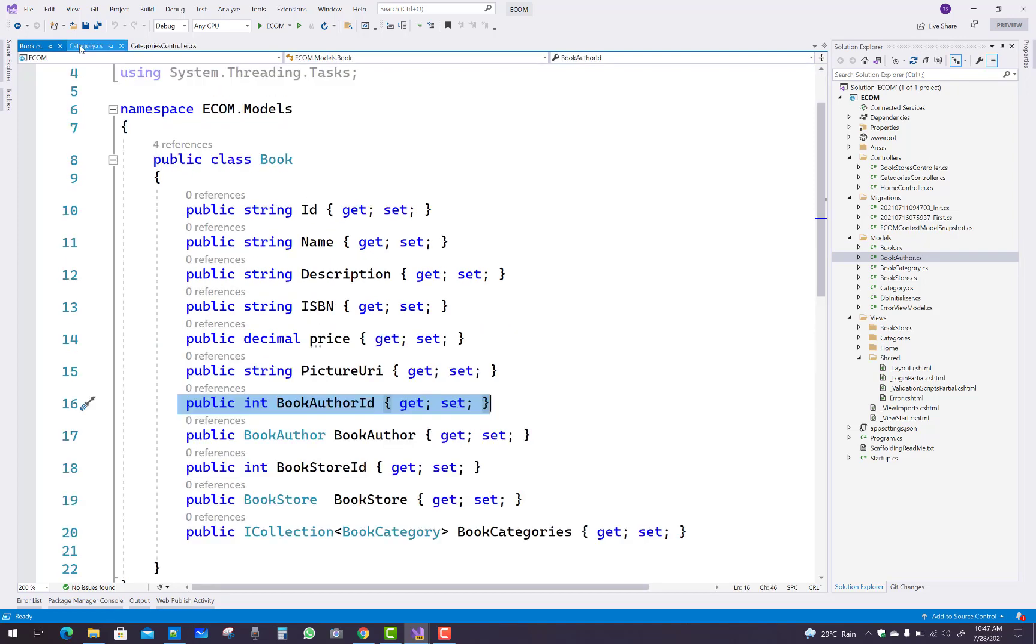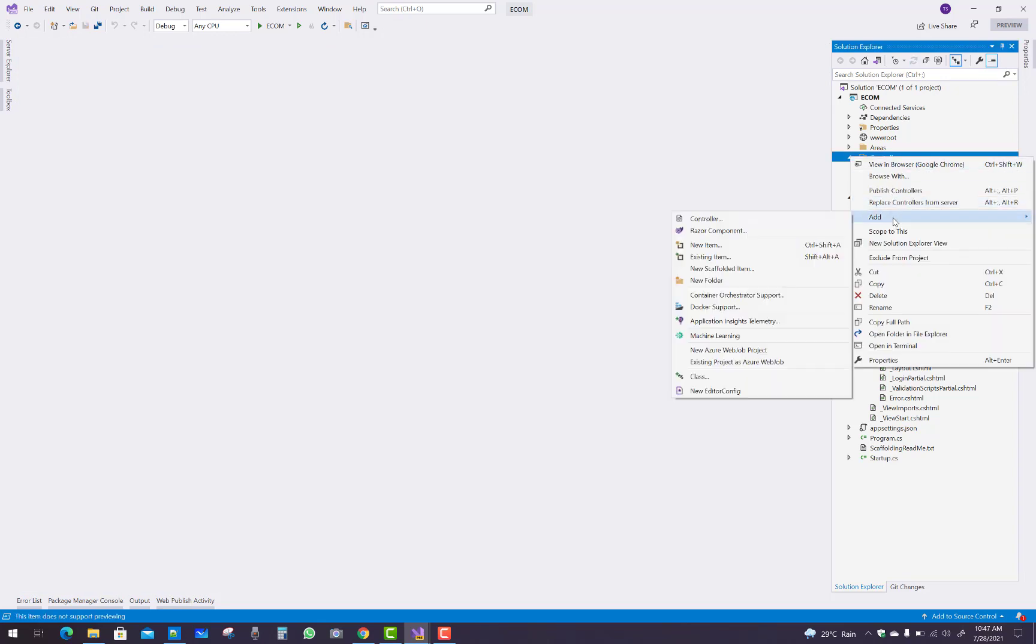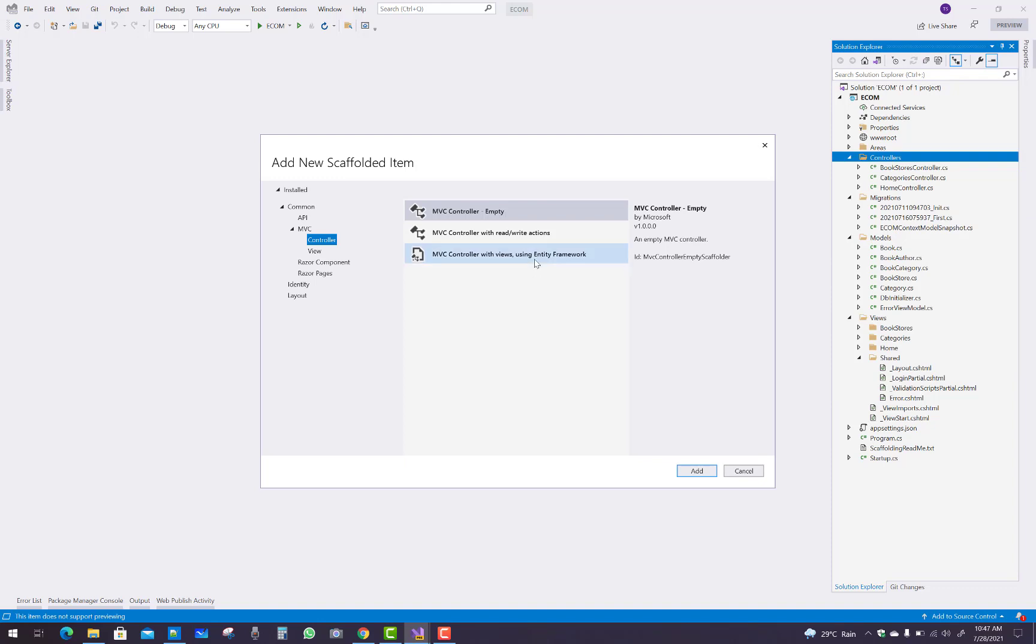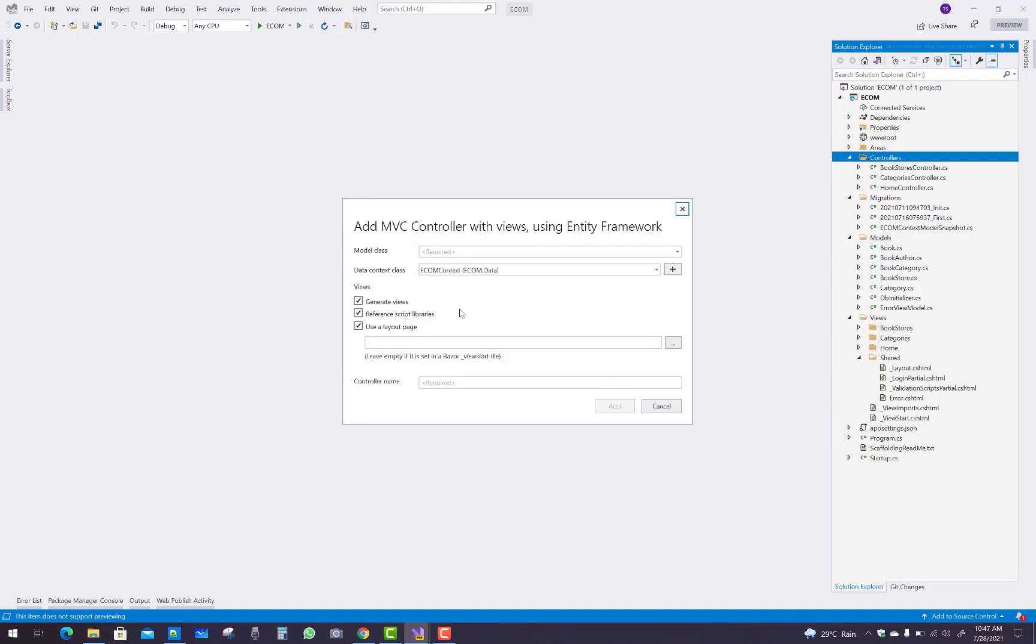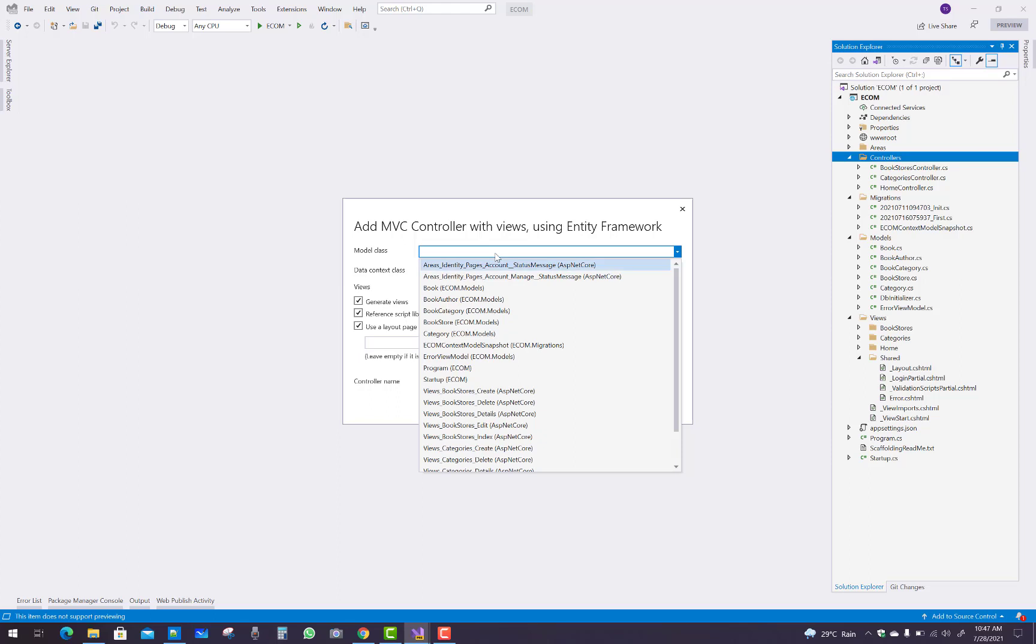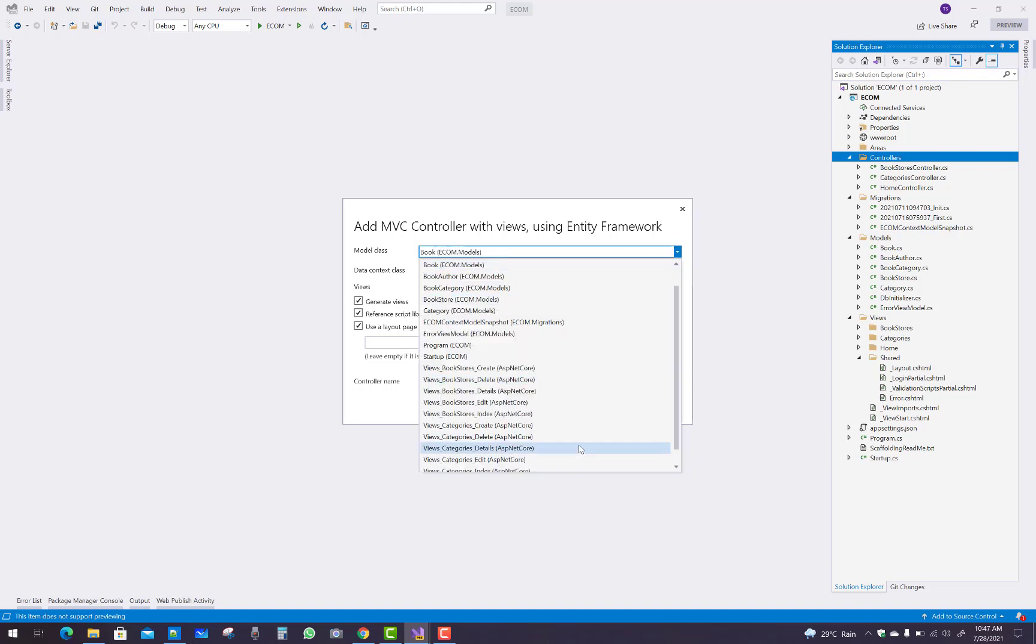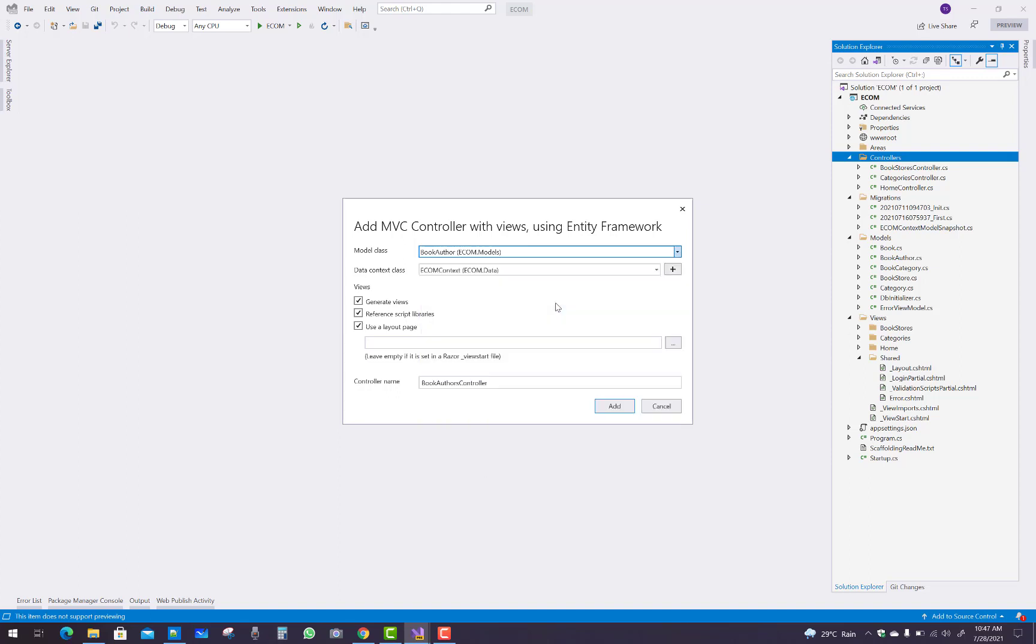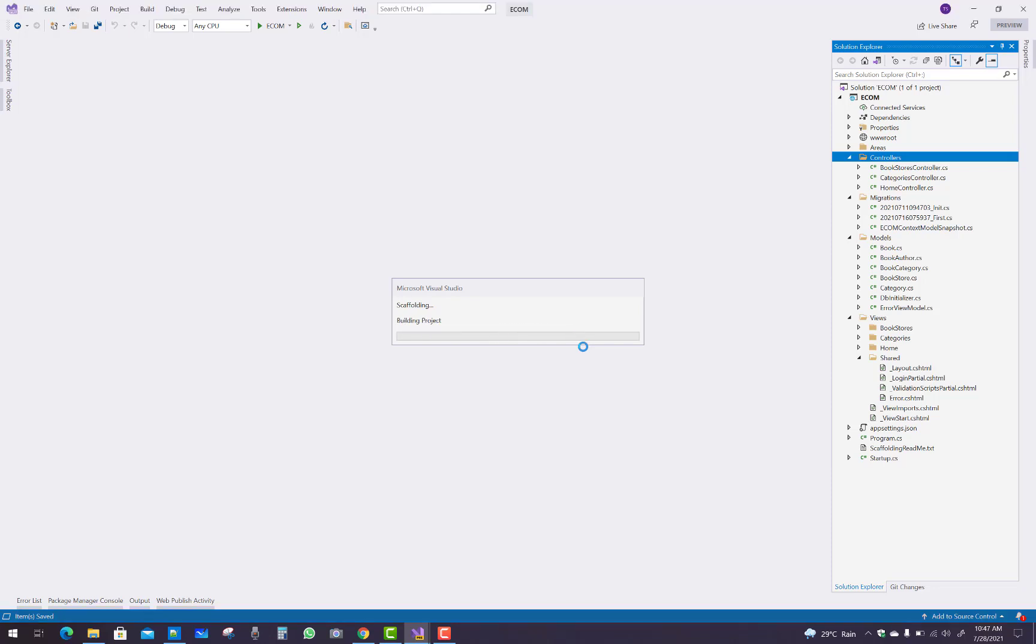Just go to the controller and select all views using Entity Framework Core, and select book author from the context menu as a model. Successfully created. Guys, you know that in an e-commerce website, you accept payment online.